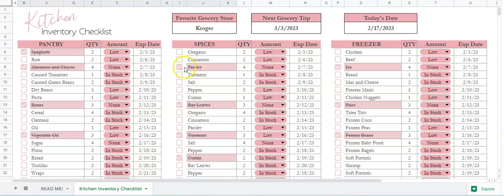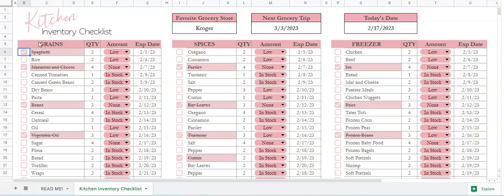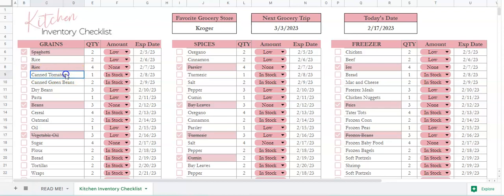If you want to change a category to something different, you would double click in the cell. So instead of pantry, say you wanted to say it was grains — you can just have it that way and put all the grains in this section. Then double click in here, highlight, and type in whatever the item is — pasta, whatever you would like it to be.